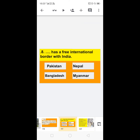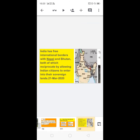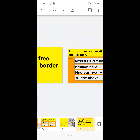Next: dash has a free international border with India — options are Pakistan, Bangladesh, Myanmar, or Nepal. India has a free international border with Nepal and Bhutan, both of which allow Indian citizens to enter their sovereign land. From 20th March 2020, the correct option is: Nepal has a free international border with India.